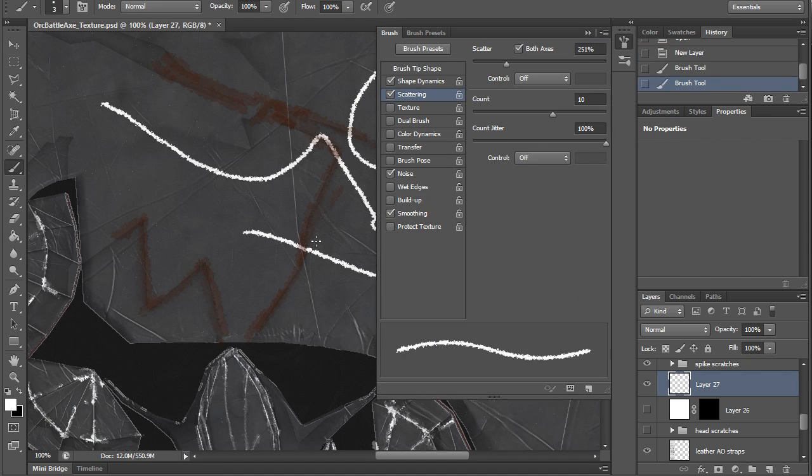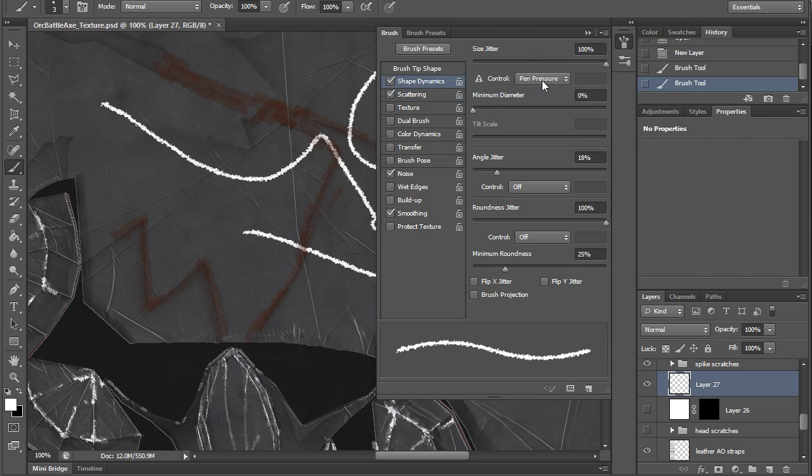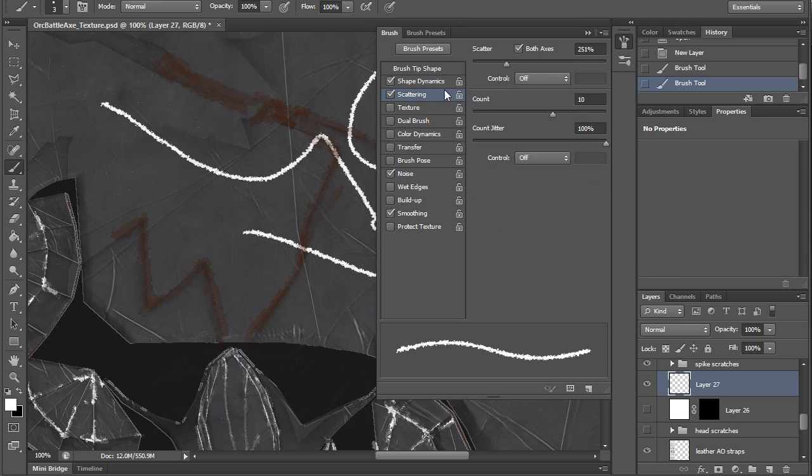For the settings of the brush, I can hit F5, and you can see that it has shape dynamics for pen pressure from my Wacom tablet, and it's got scattering too. You can mess with these if you wanted to, but I'll just keep it default.